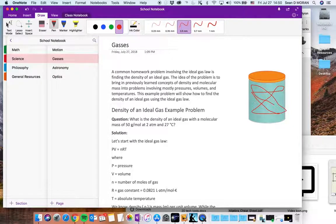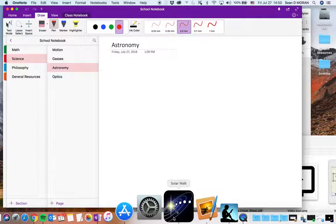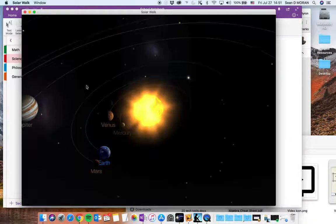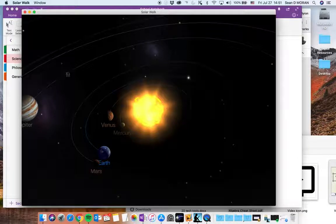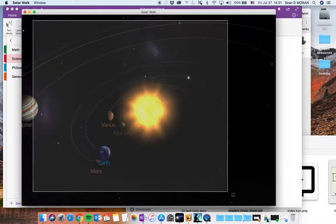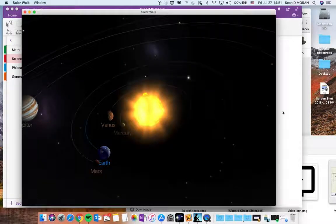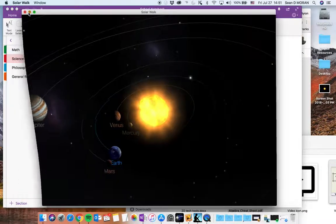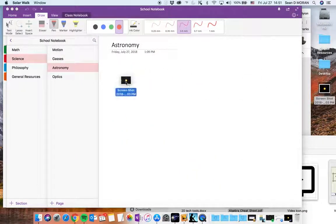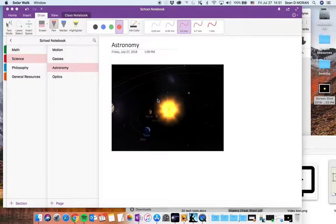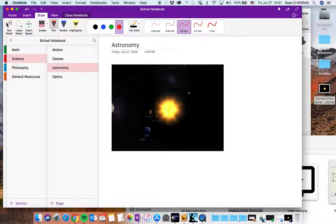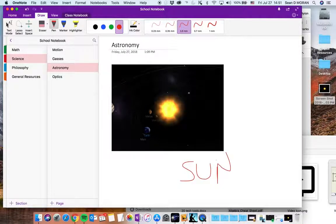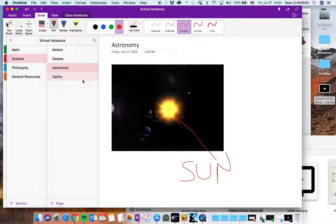I can also if I have content that I want to capture or screen capture I can screen capture anything on my screen and drag that in and then make my additional notes and say sun there we go. Now I know where the sun is.